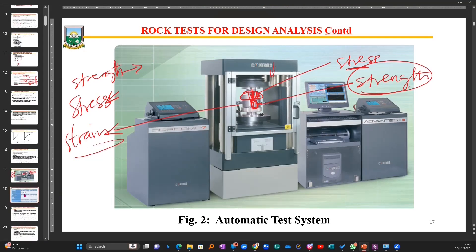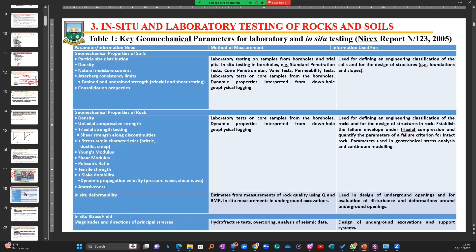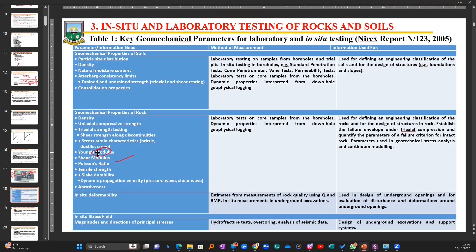This table shows some of the various properties we can test in the laboratory to better understand rock material. We have the shear modulus, the modulus of elasticity, the Poisson's ratio, slake durability, and tensile strength. Some of these we will come across again in the course of this lecture.